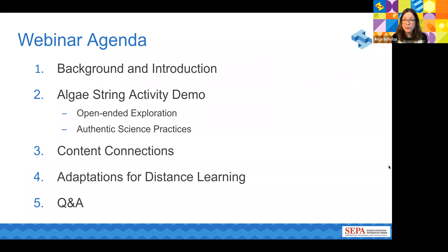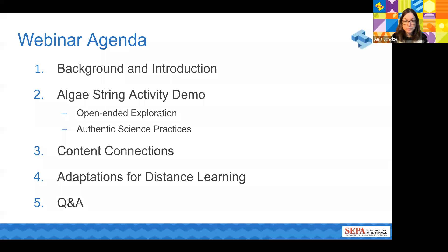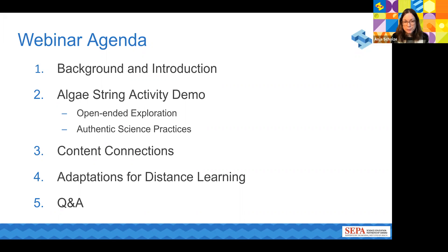Here is an overview of our agenda. We're going to start with background information and introduction, then dive into the demo itself. Along the way, we'll highlight places for student exploration and open-ended tinkering, as well as how authentic science practices can be woven into this activity. After that, we'll highlight some content connections, how to make adaptations for distance learning, and finish up with a Q&A.